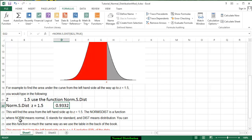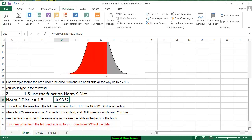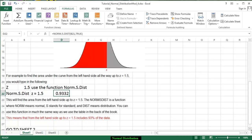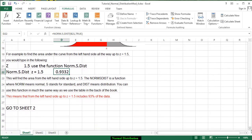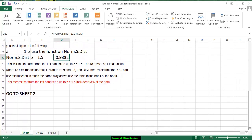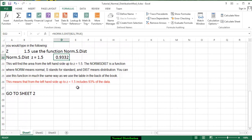The NORM.S.DIST function, where the NORM means normal, the S stands for standard and DIST stands for distribution. And you use it the same way as the table on the back of the book tells us that the area up to 1.5 standard deviations above the mean is approximately 93% of the data.